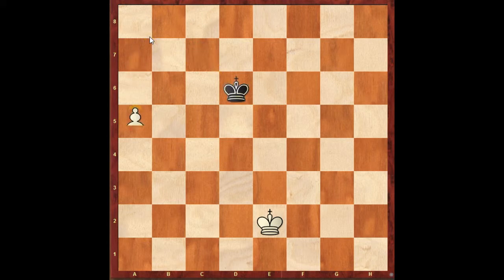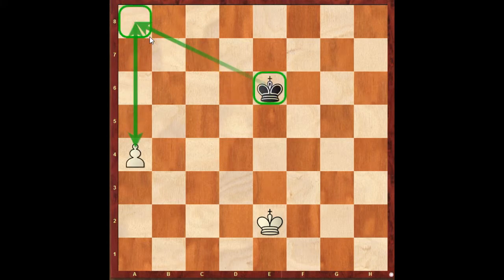We will calculate this. As you want to calculate the time, we will get 10 to 15 seconds. You will try to calculate the player on the board, then you will do the move. If you do a5, King D6, A6, King C7, A7, King B7, A8 — Queen. King takes A8.